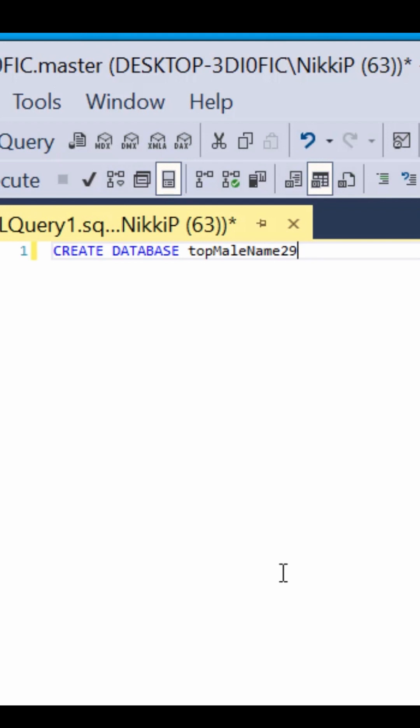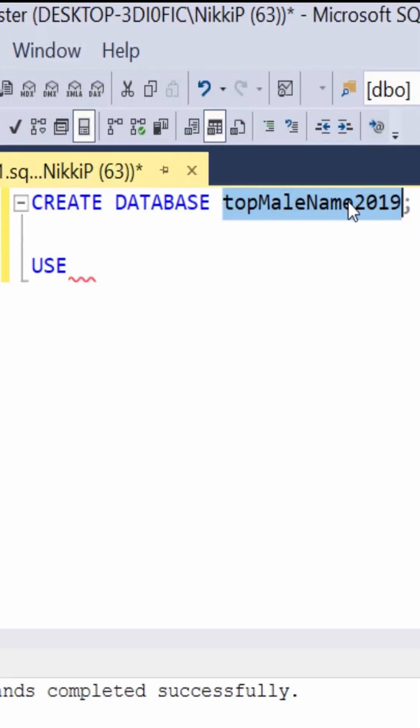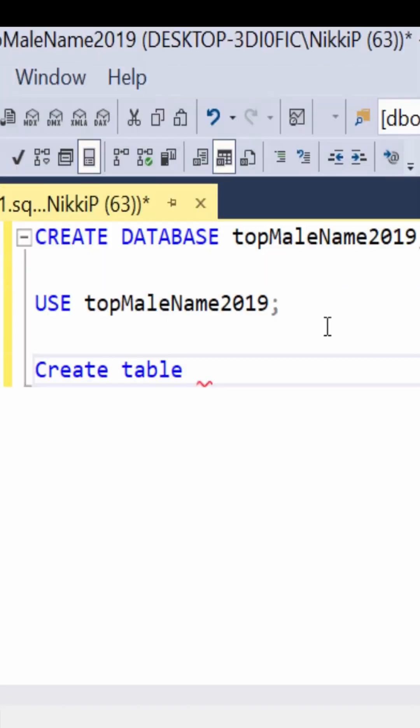Then you want to create a database. After you create the database, you want to use the database with the use keyword.